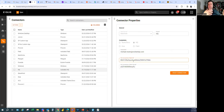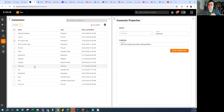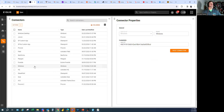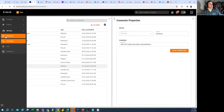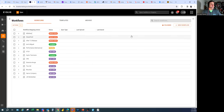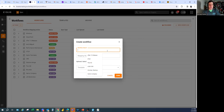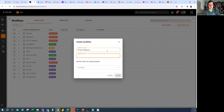You set up connections by putting in your username and password — for instance for Autodesk, which you can see on screen, or for Procore. For Windows, you install our Windows sync agent on a computer, which allows you to connect to Box, Dropbox, your server, or shared drive. Once those are set up, you come over to Workflows. I'm going to create a new workflow by hitting the orange 'New Workflow' button, and we'll call this 'Project Migration — Procore to Server.'